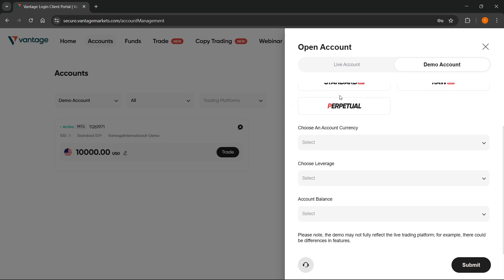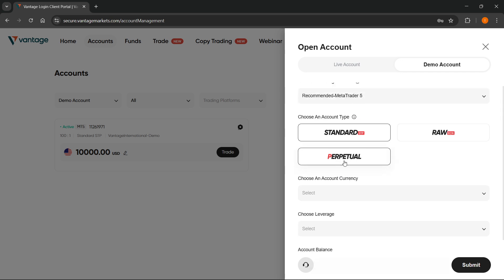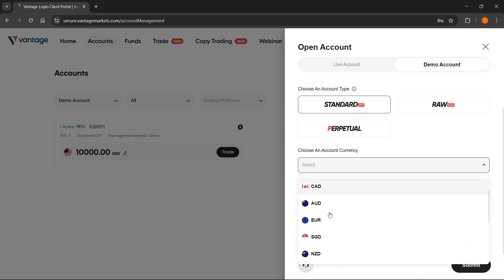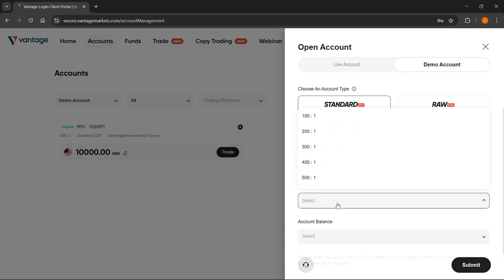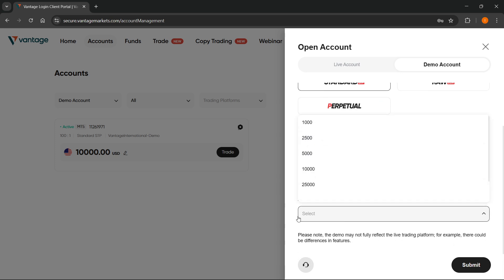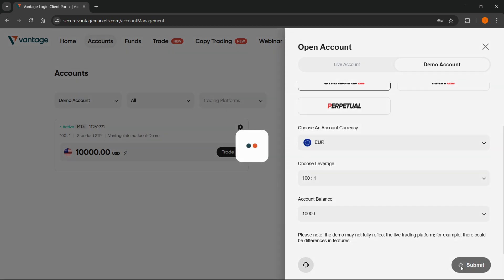Then down here it's going to say Choose an Account Currency, and if I go ahead and select for example a different currency here, like let's say euros, because you can see I have USD over here, I can then change my leverage, choose to select the account balance, and click on submit.